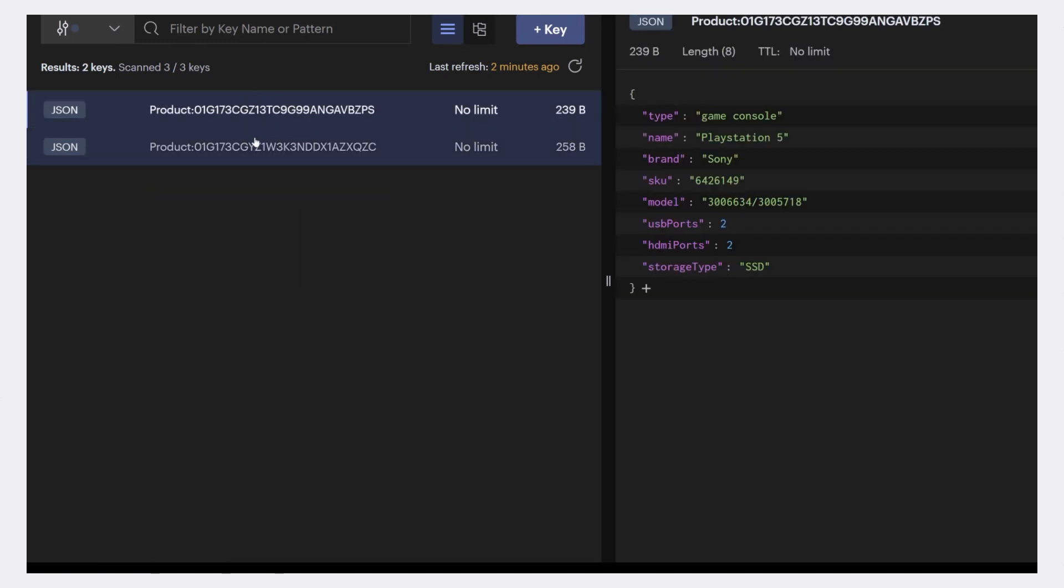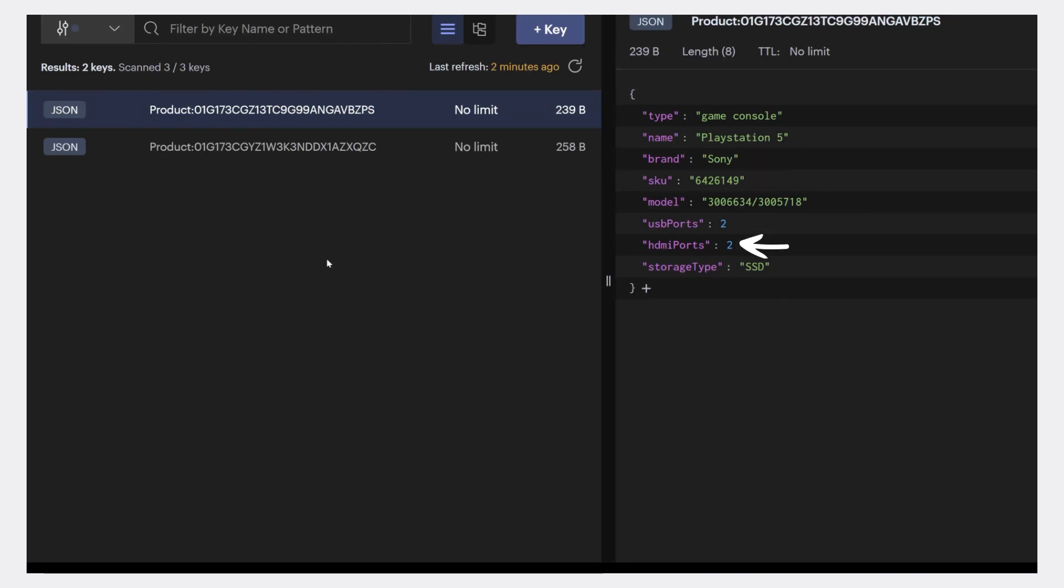Here, you can see that the first product contains the common fields type, name, brand, SKU, and model. It also has the unique fields USB ports, HDMI ports, and storage type.